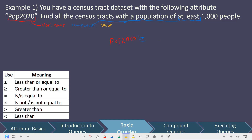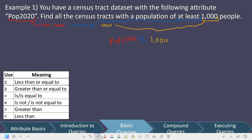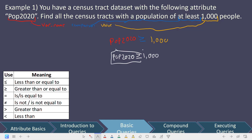Finally, we have to grab the value — what is the value that we're going to compare pop2020 against? We're trying to find the population of at least 1,000 people, so 1,000 is going to be our value. If we write that out fully, our finalized query is going to be: pop2020 greater than or equal to 1,000.